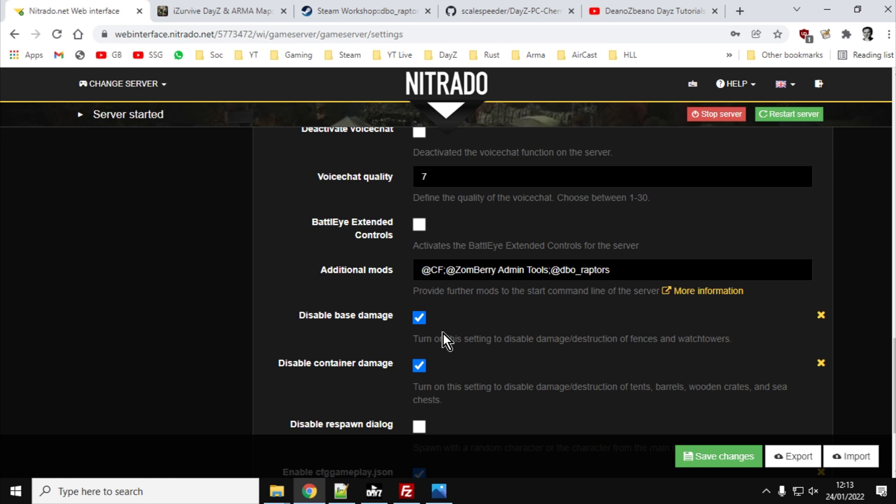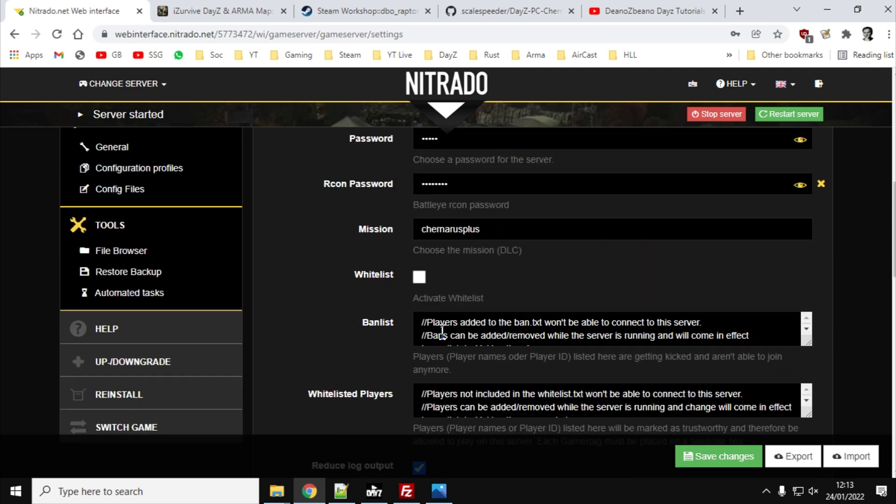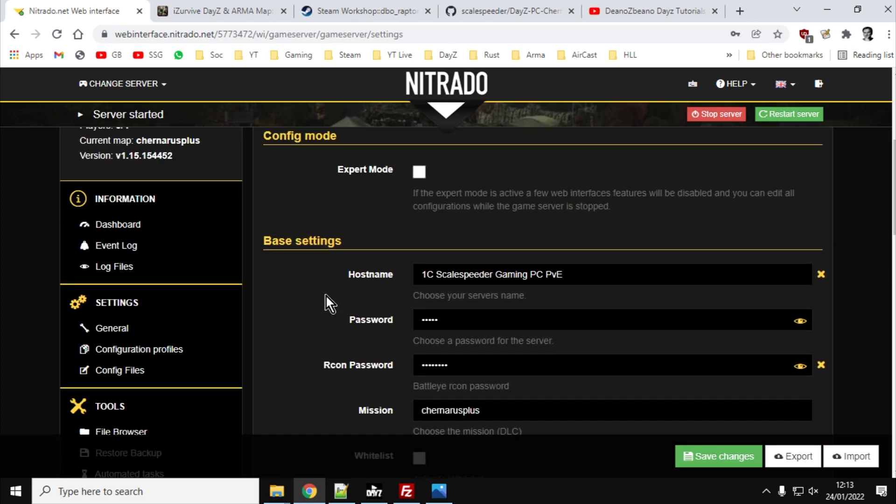However, what we haven't done is we haven't changed the economy at all in order to tell the server how and when and where to spawn in our little dinosaurs. So for that, what we want to do is we want to edit the events file.